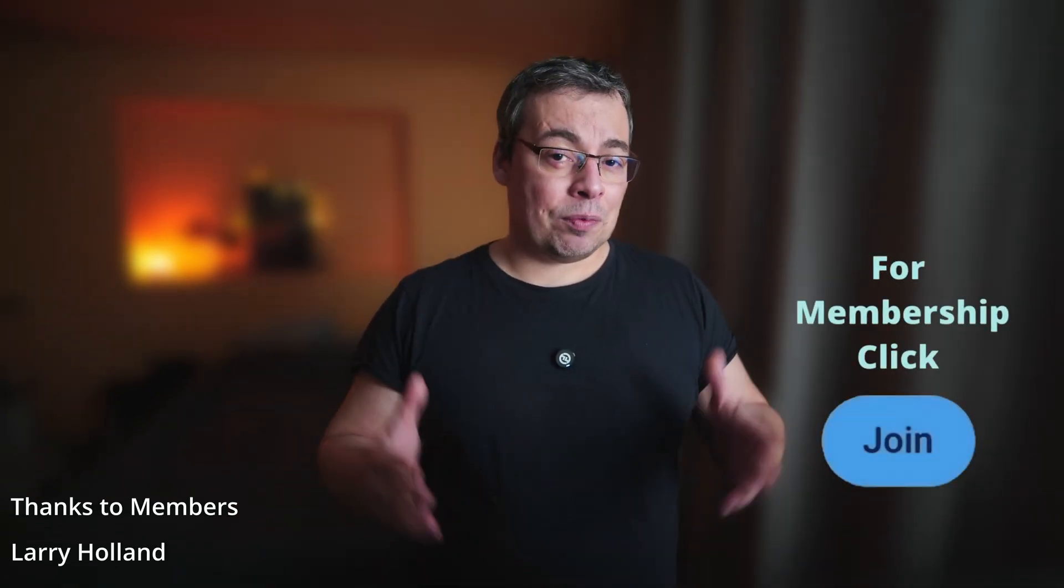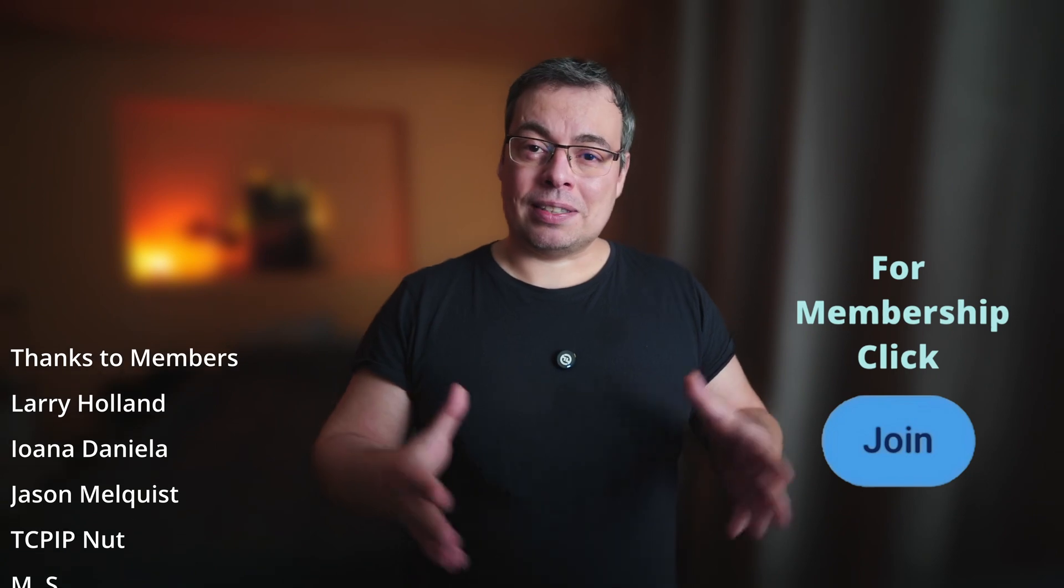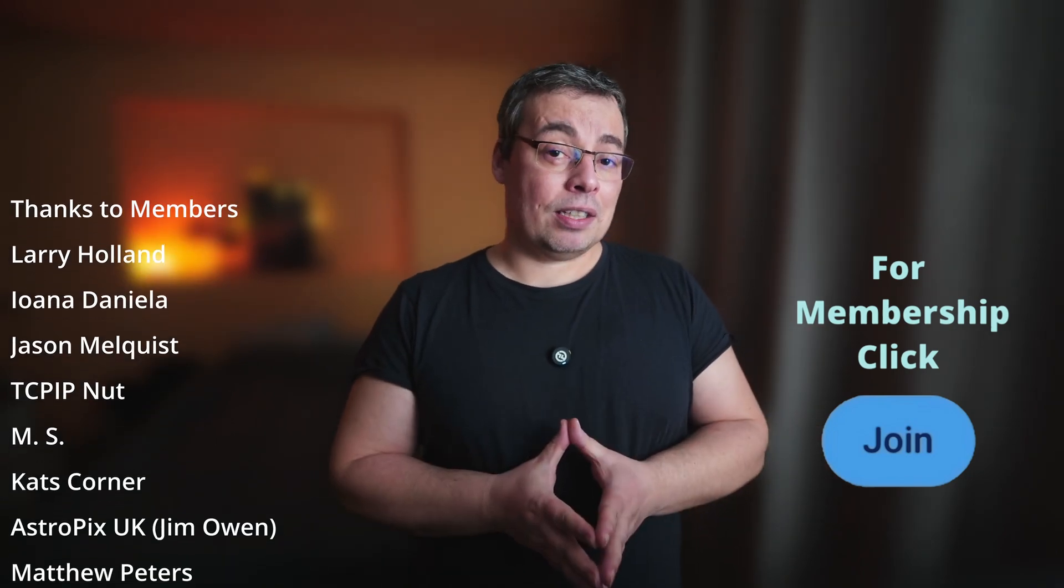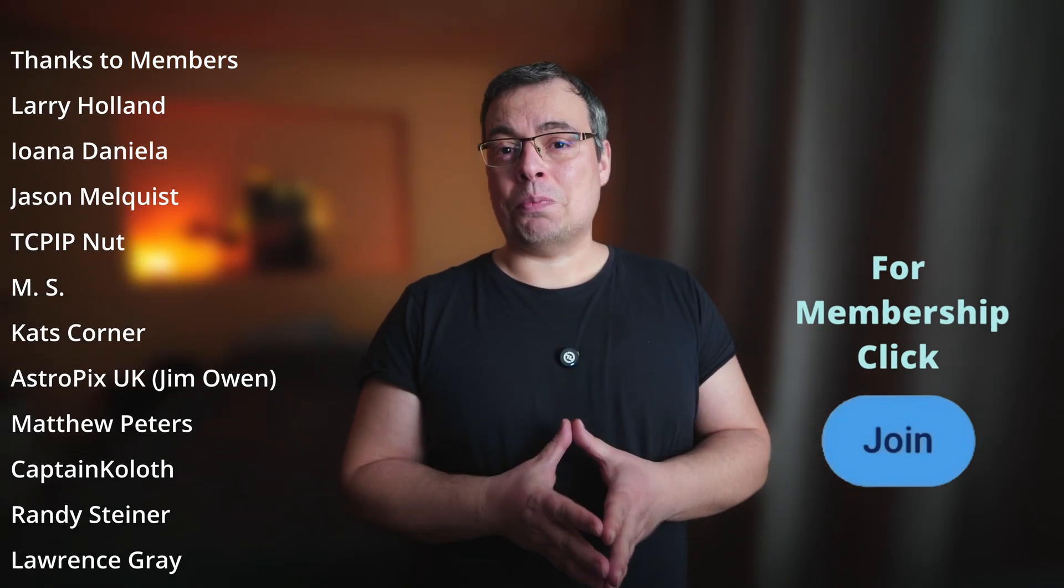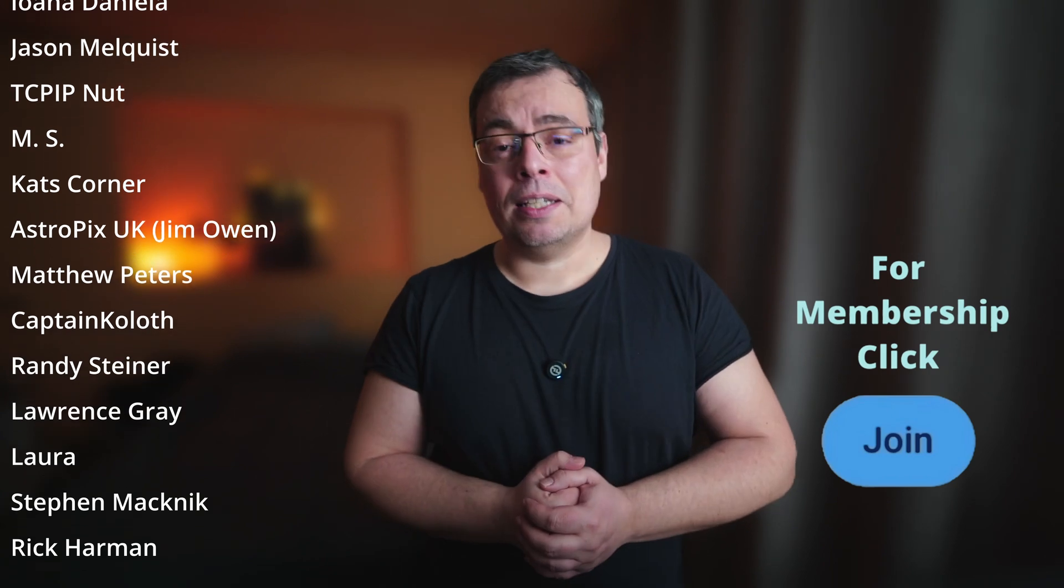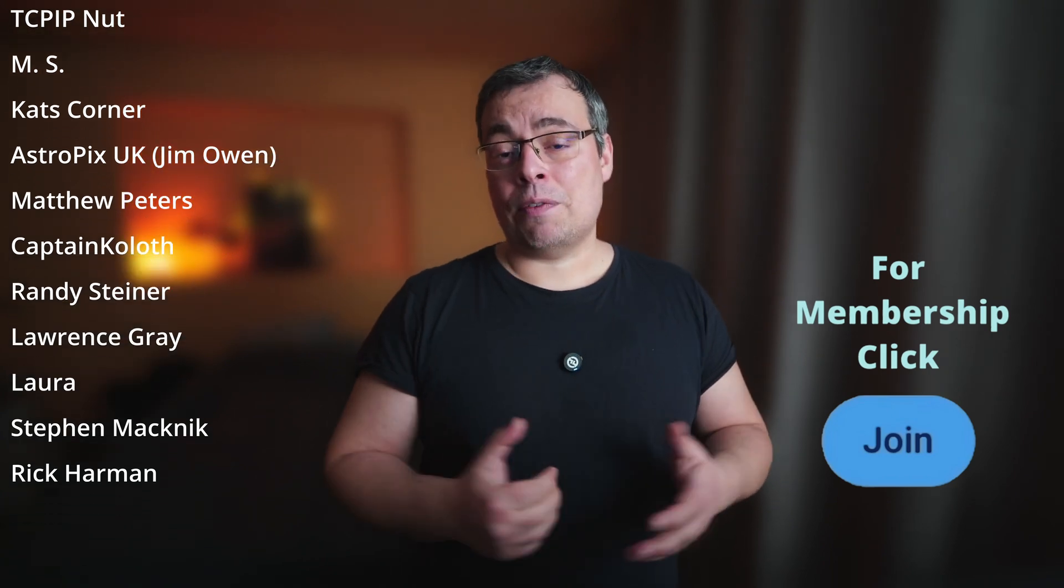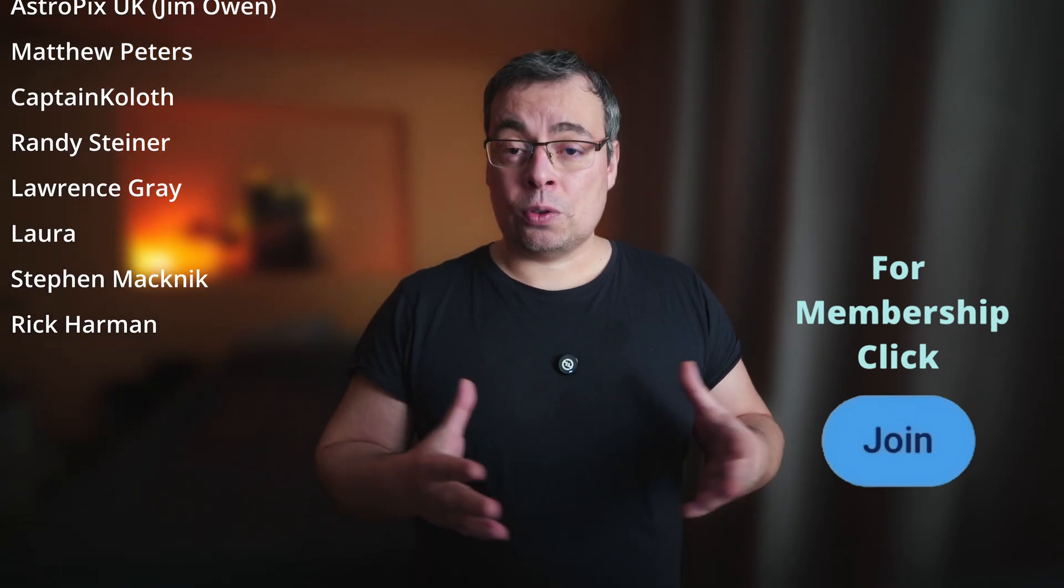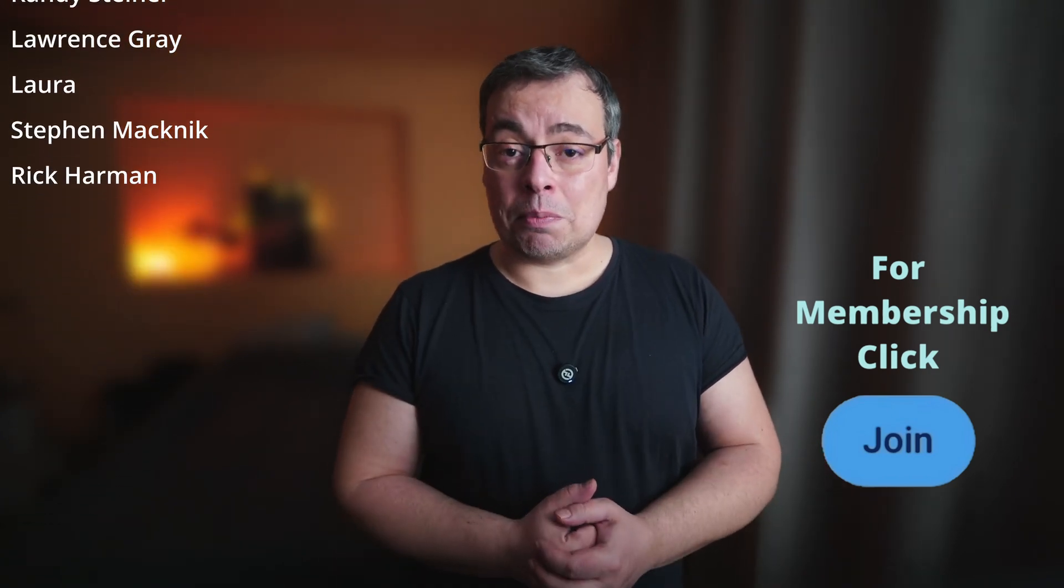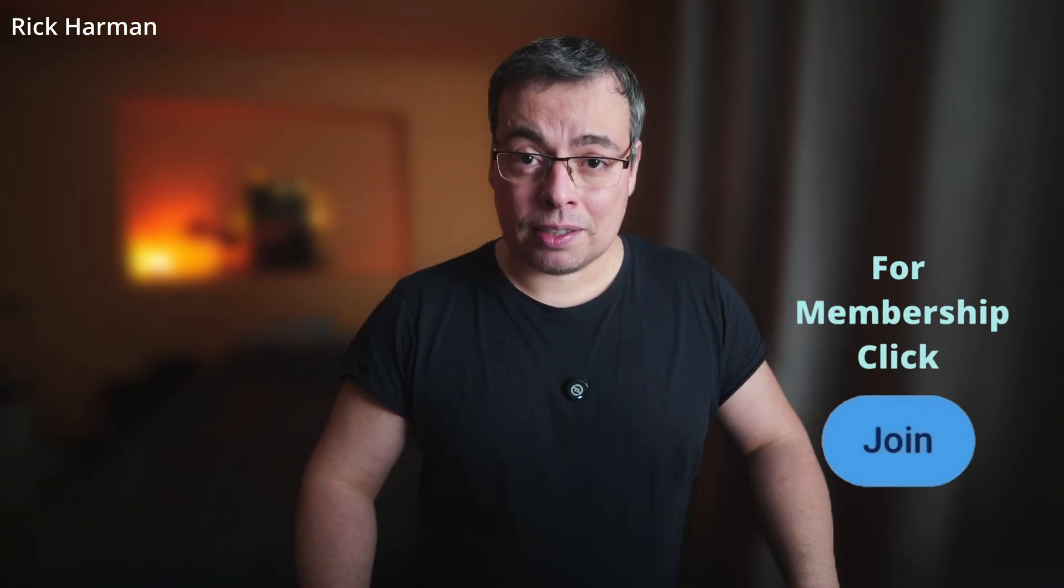I do want to give big thanks to all the channel supporters and members. And if you do want to become also a member and support the channel, hit that join button and you'll have access also to astrophotography data that I'm sharing for channel members like the Dwarf3 Smart Telescope data. Hope you enjoyed the video. If you have any questions, please leave them in the comments below. And I'll see you soon in the next one. Stay tuned and clear sky. Bye-bye.